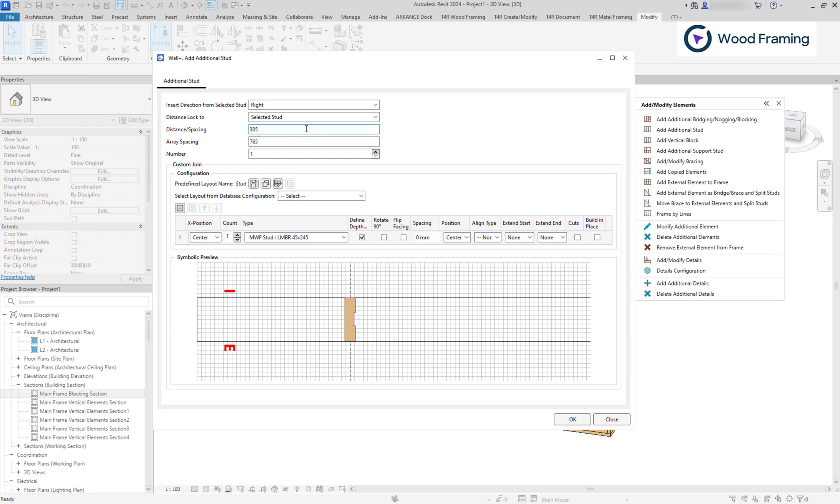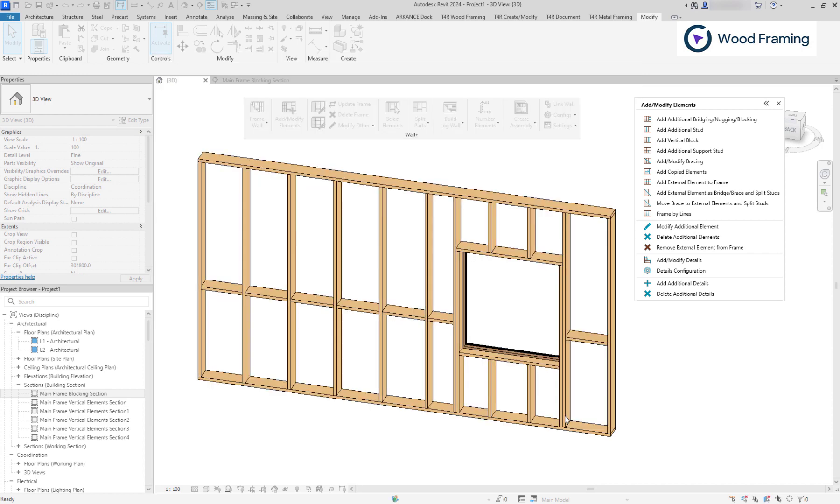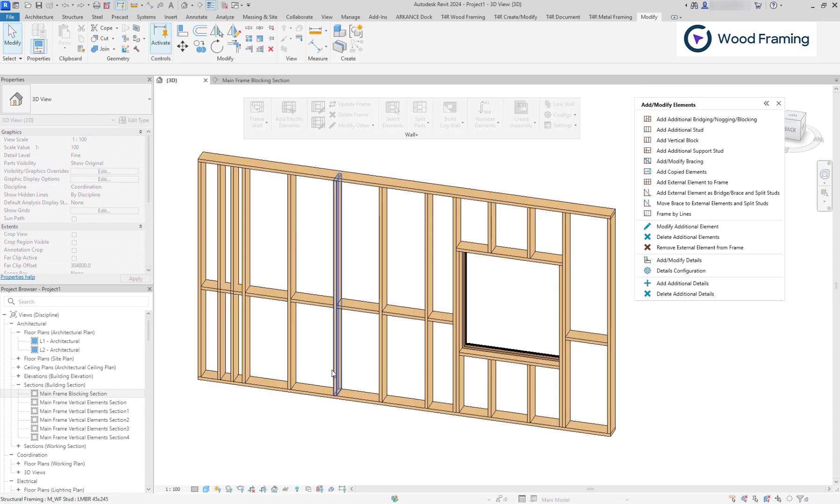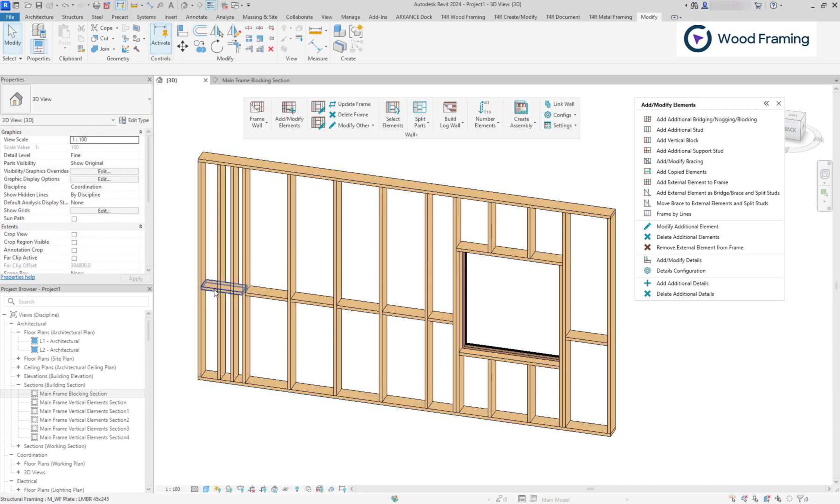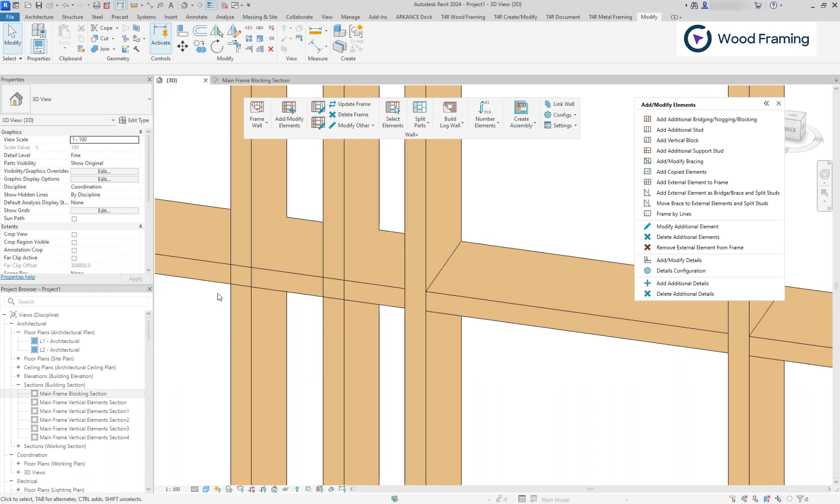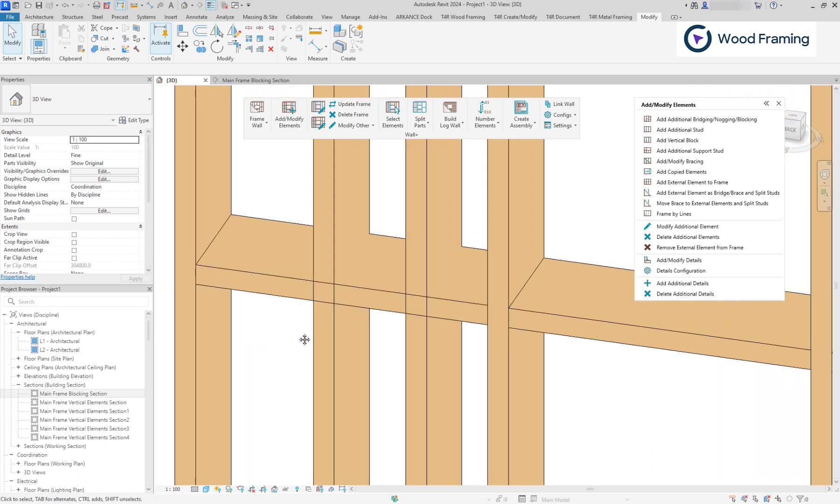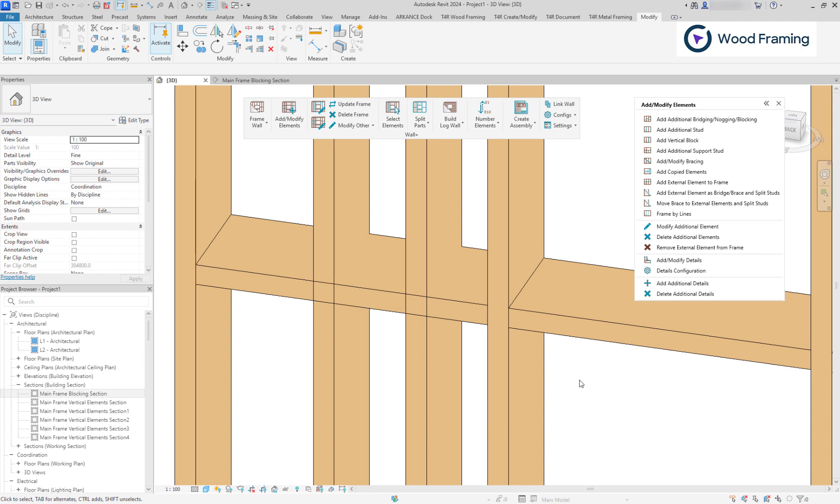In this example, I am going to add an additional stat that will be placed by 300mm offset to the right of the selected stat. And also, let's add more than one stat with the spacing between them of 200mm. Now, we have placed two additional stats, but notice that blocking elements and stats do not intersect properly.